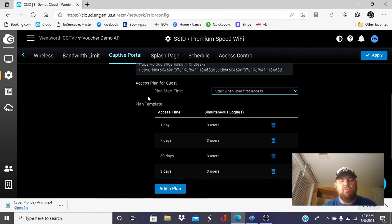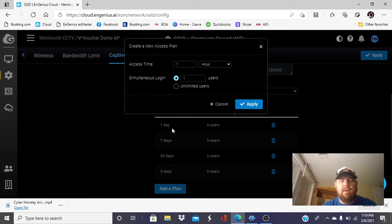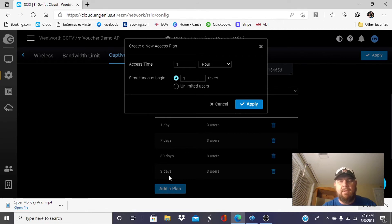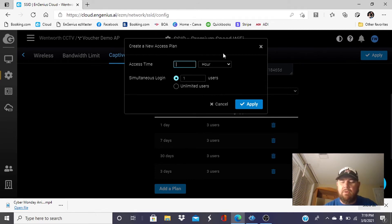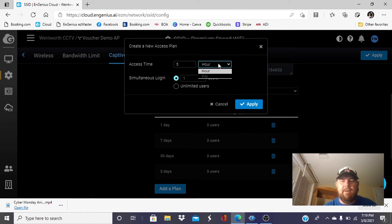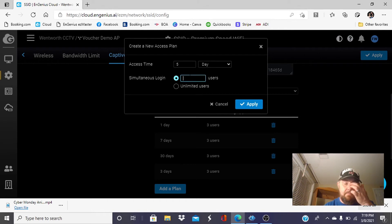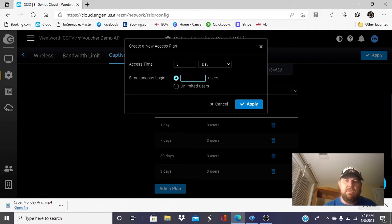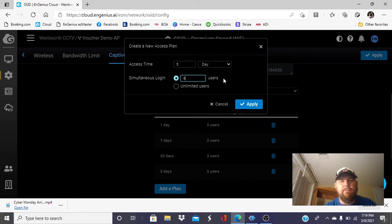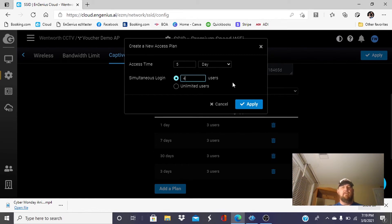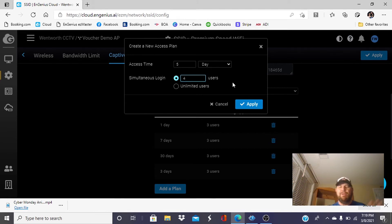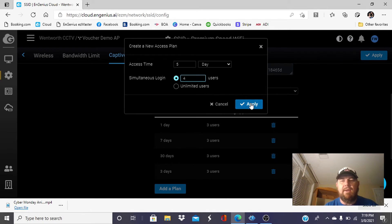You can create plans. As you can see, I've done a day plan, a week plan, a month plan, three days. All you do is put your time period here. If we want to do a five-day plan, we can go five day. How many users that we want to be allowed to use this service? Most places do three or four users. The reason for that, if you have a family check in, it's mom, dad, two kids. It's not realistic that they purchase a plan for each family member. So this lets them share it. And then we're going to hit apply.